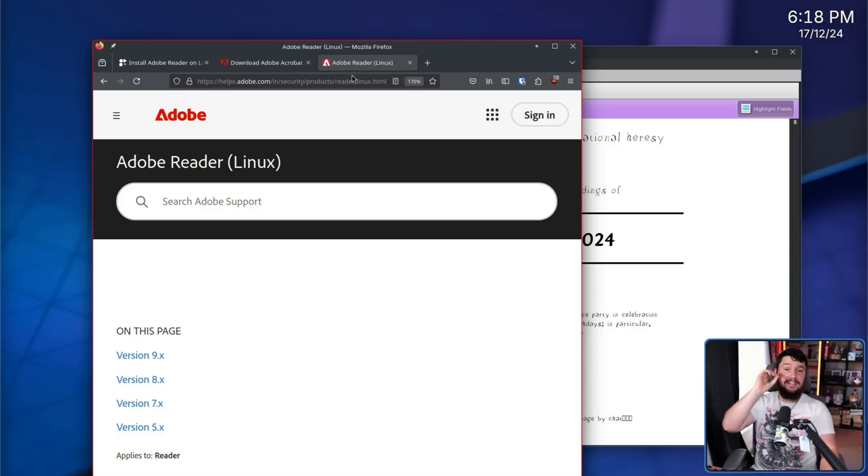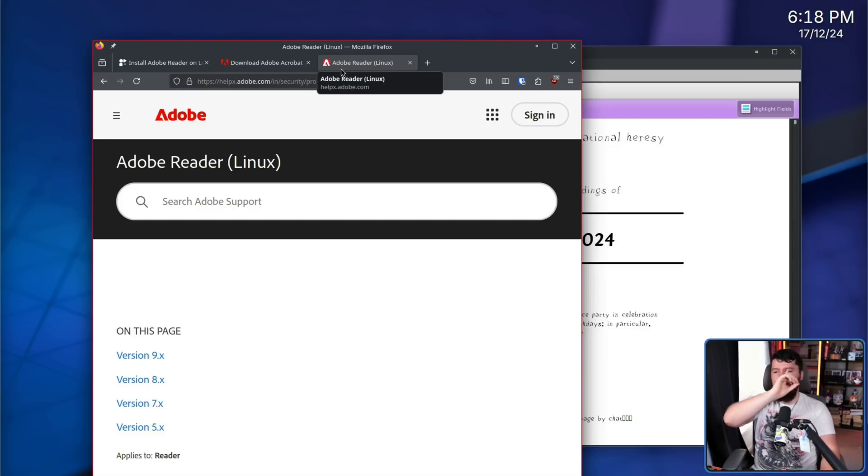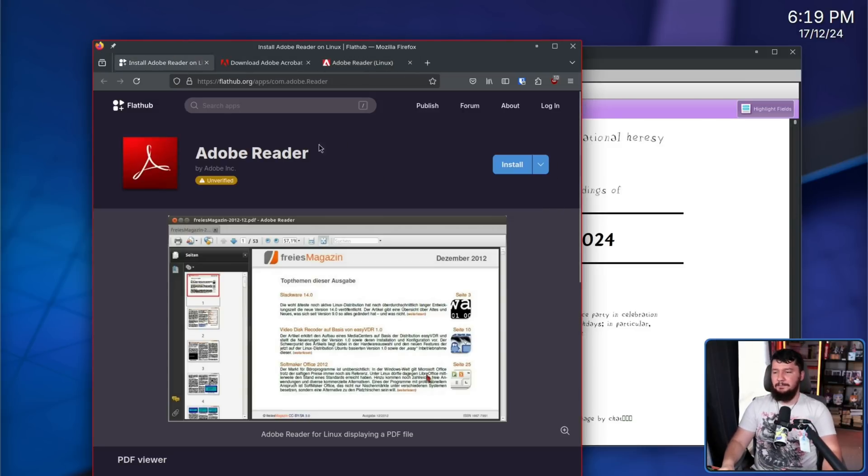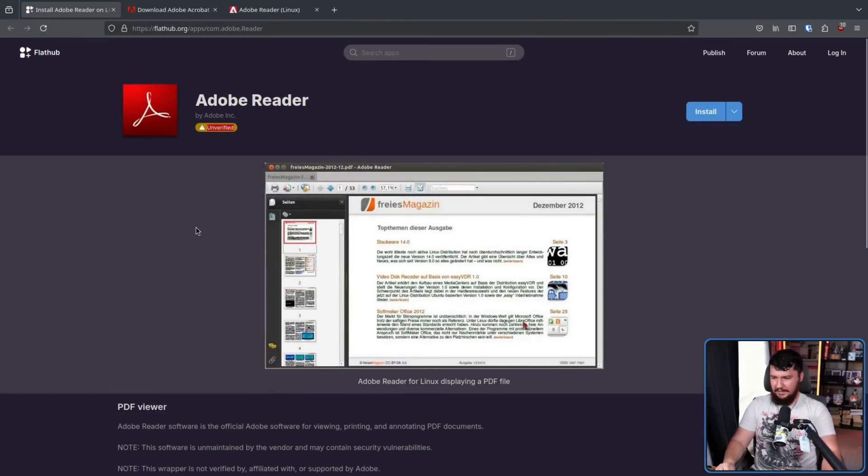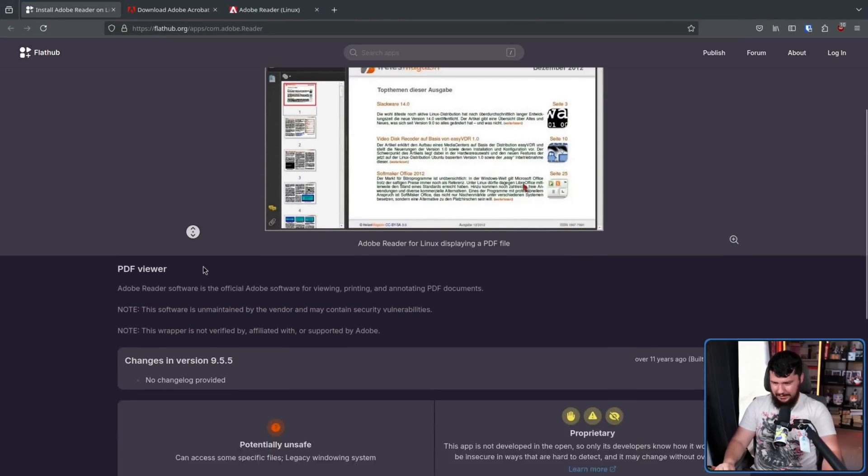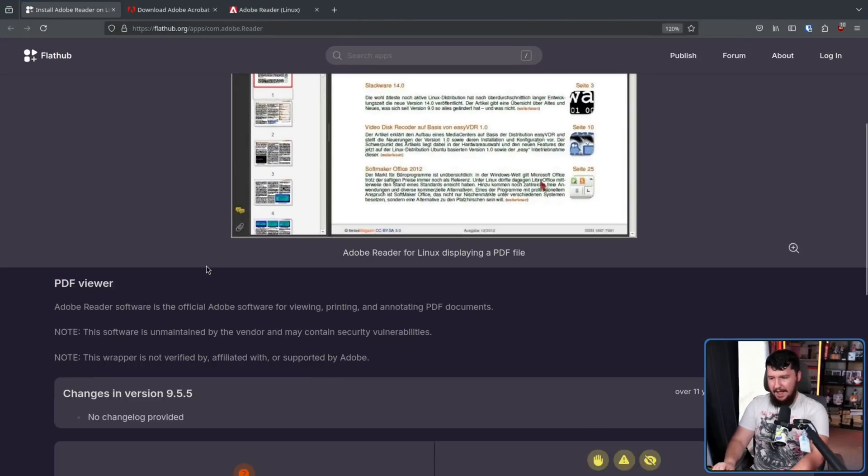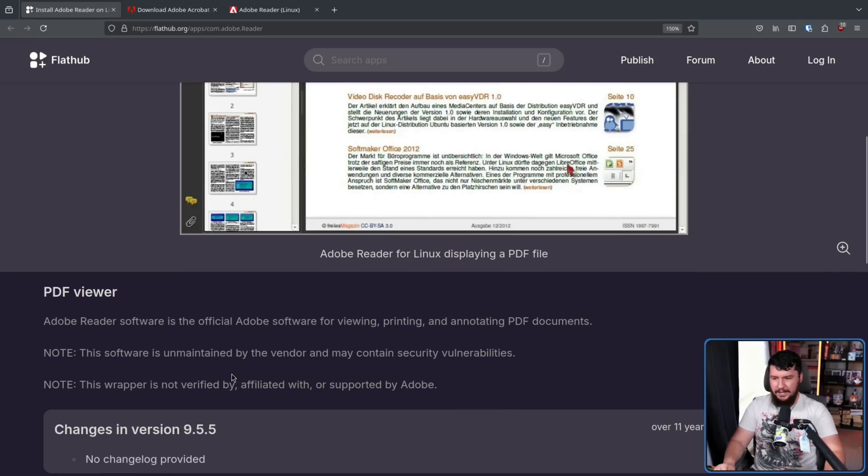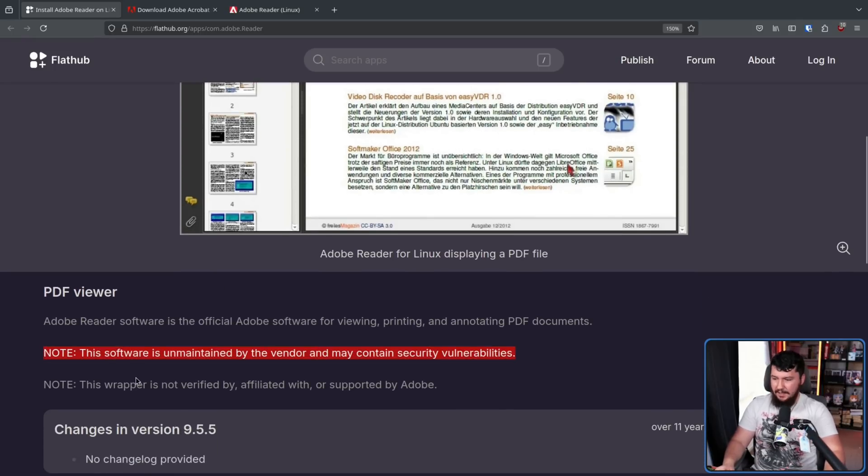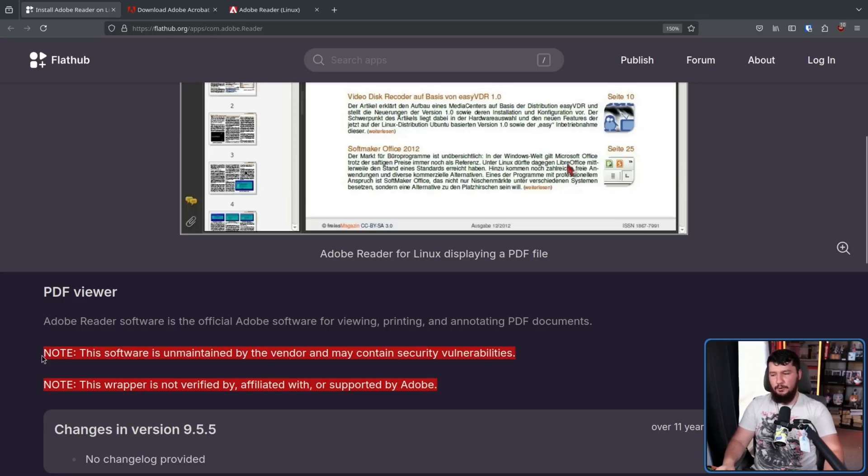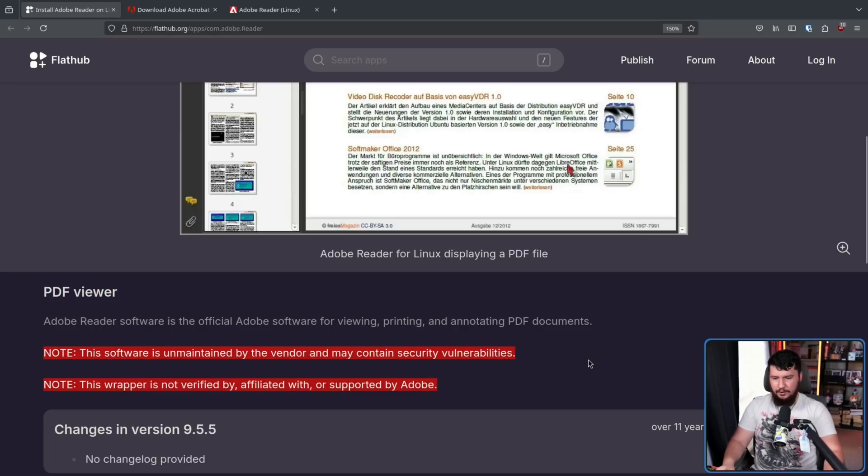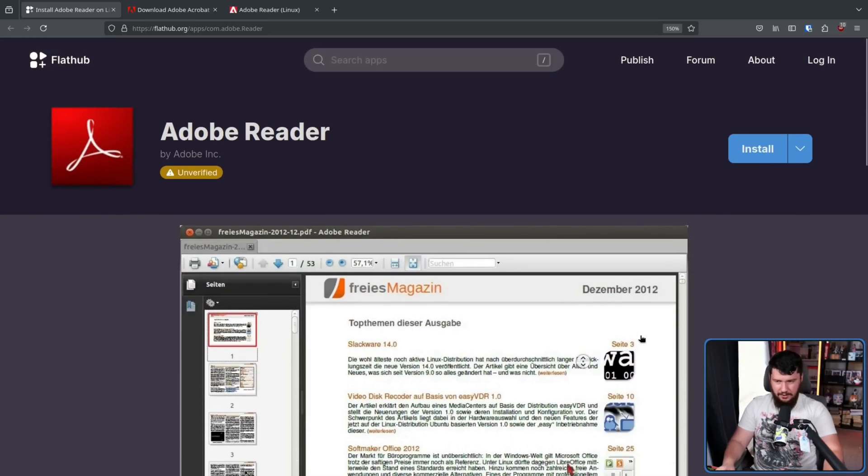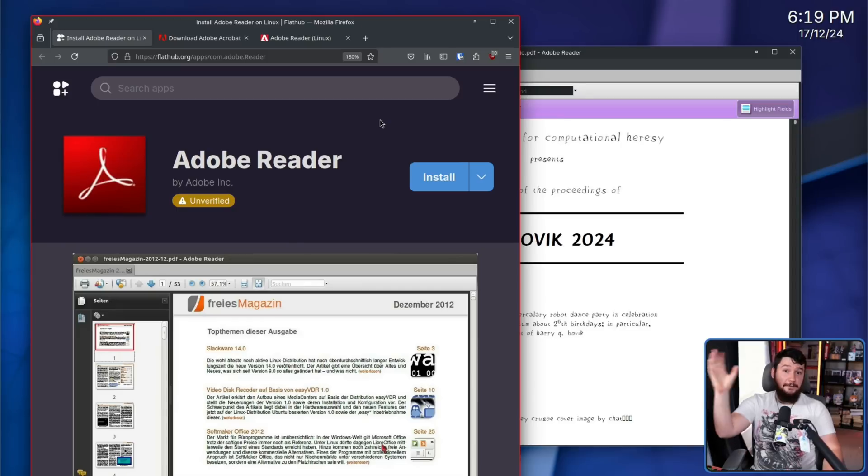With that being said, this is in absolutely no way supported by Adobe. This is an unverified application. It specifically says here, this software is unmaintained by the vendor and may contain security vulnerabilities. This wrapper is not verified by, affiliated with, or supported by Adobe. This is just someone who decided to go and do this. So they did it.